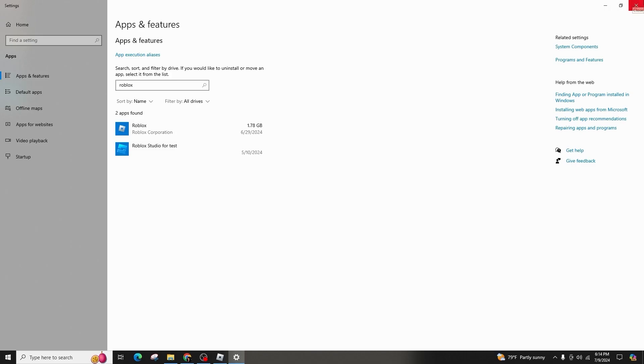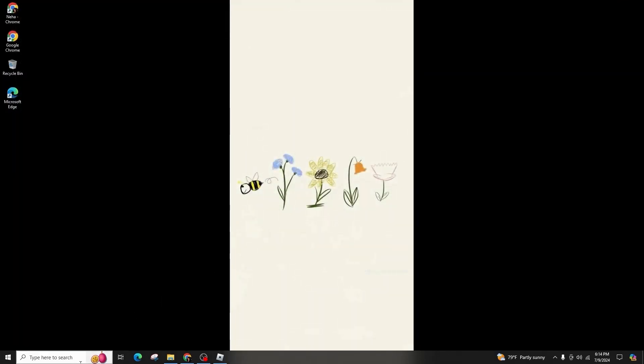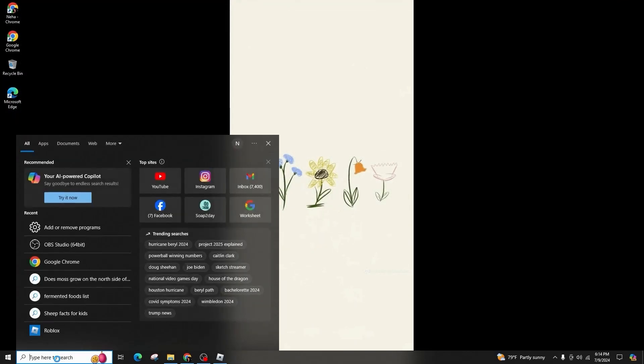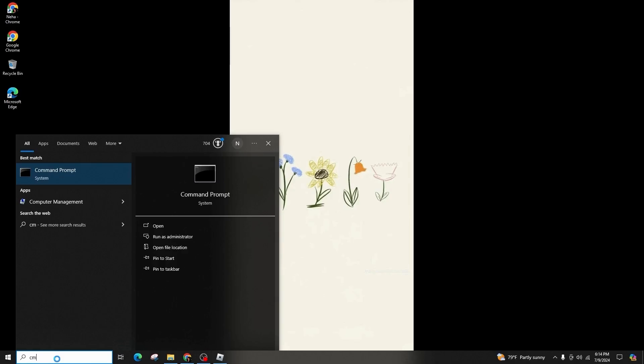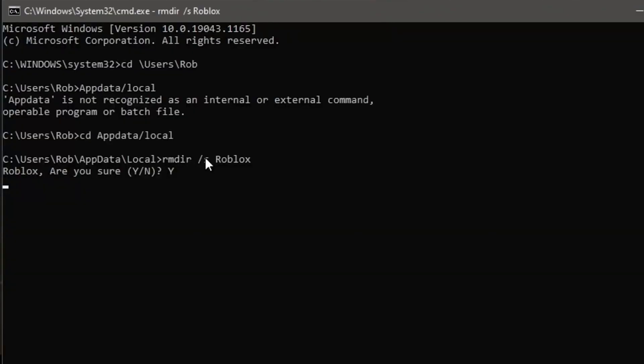To do this, type cmd in the search bar and make sure it runs as administrator, then input the specific commands to locate and delete the leftover files.